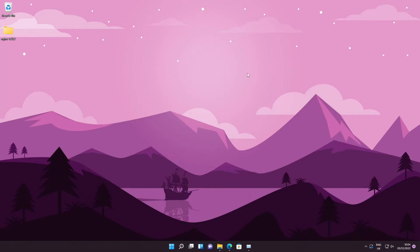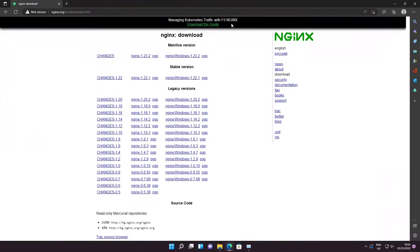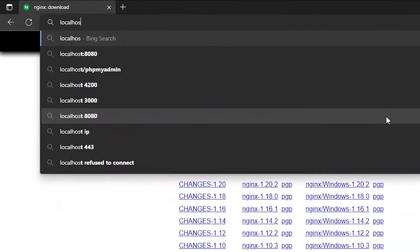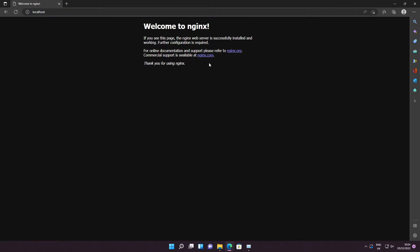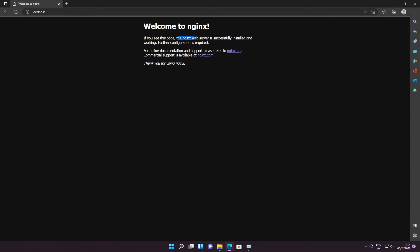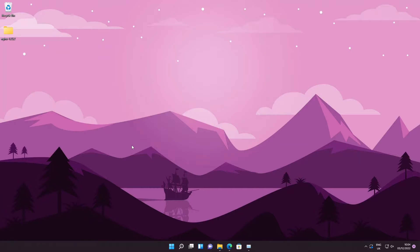To check nginx is running, go back to your browser and type in 'localhost'. You should see a page saying 'Welcome to nginx'. This confirms that nginx is successfully installed and working — it will say 'further configuration is required', which just means it's working fine.